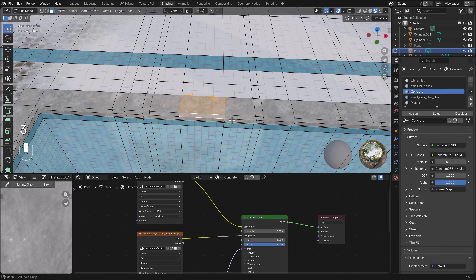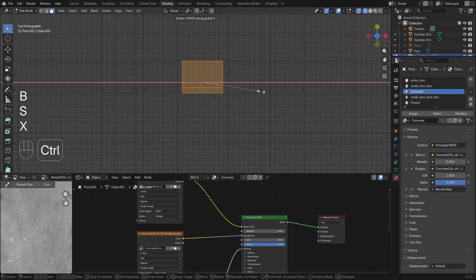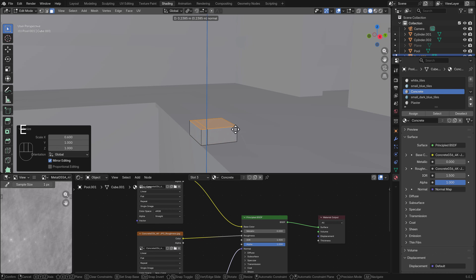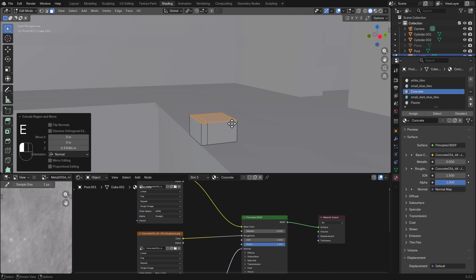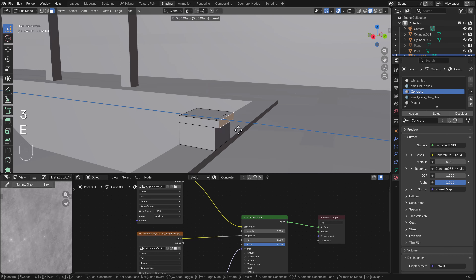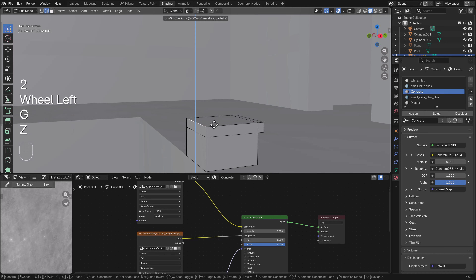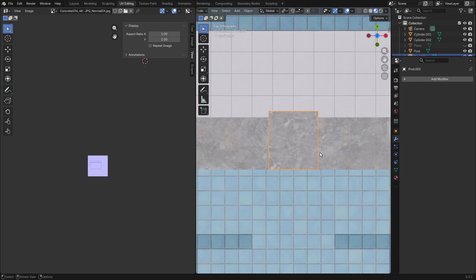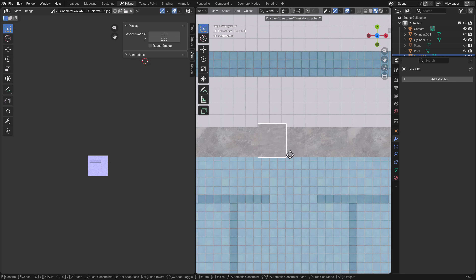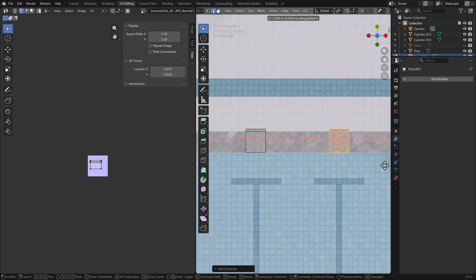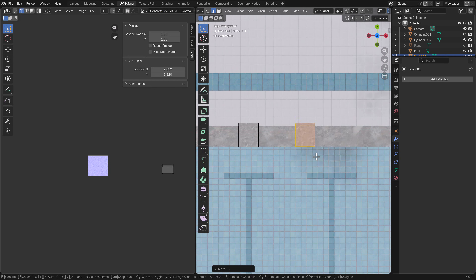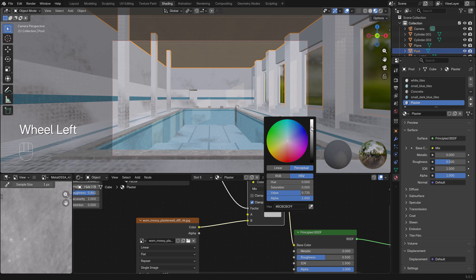An important detail in a swimming pool is the starting blocks. We extract them from the concrete border, extrude and shape them to look like a starting block, put the part down, and add a concrete texture matching the other material. I like to have a total of three starting blocks.